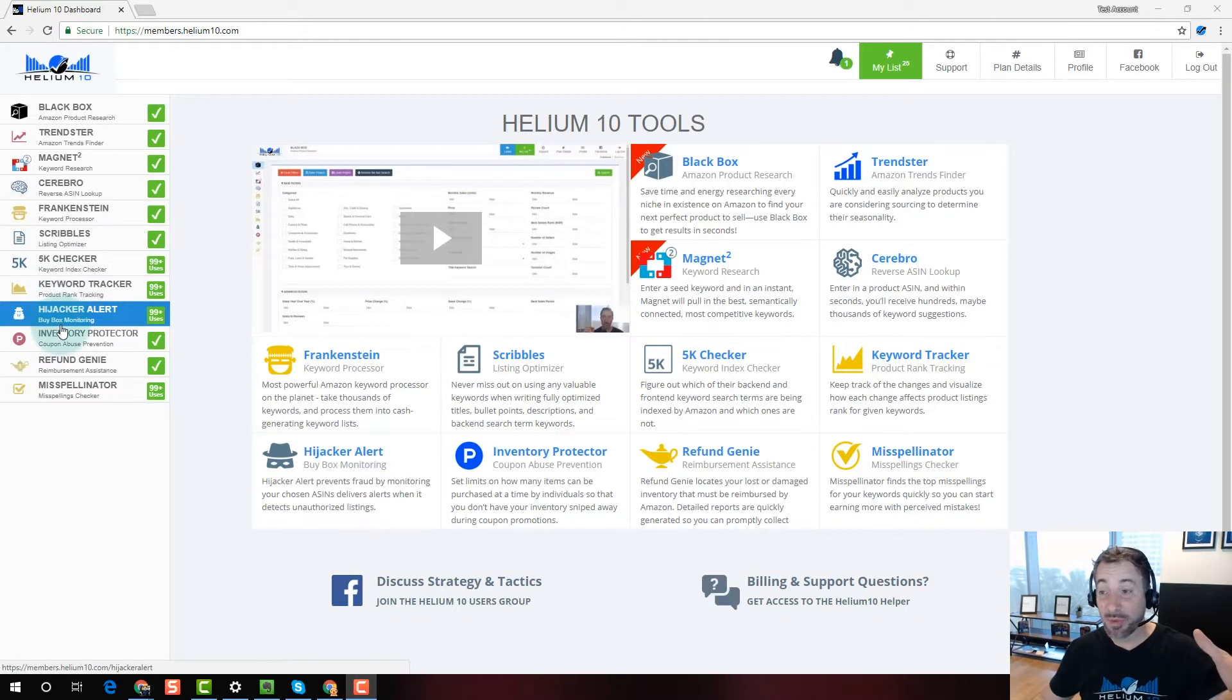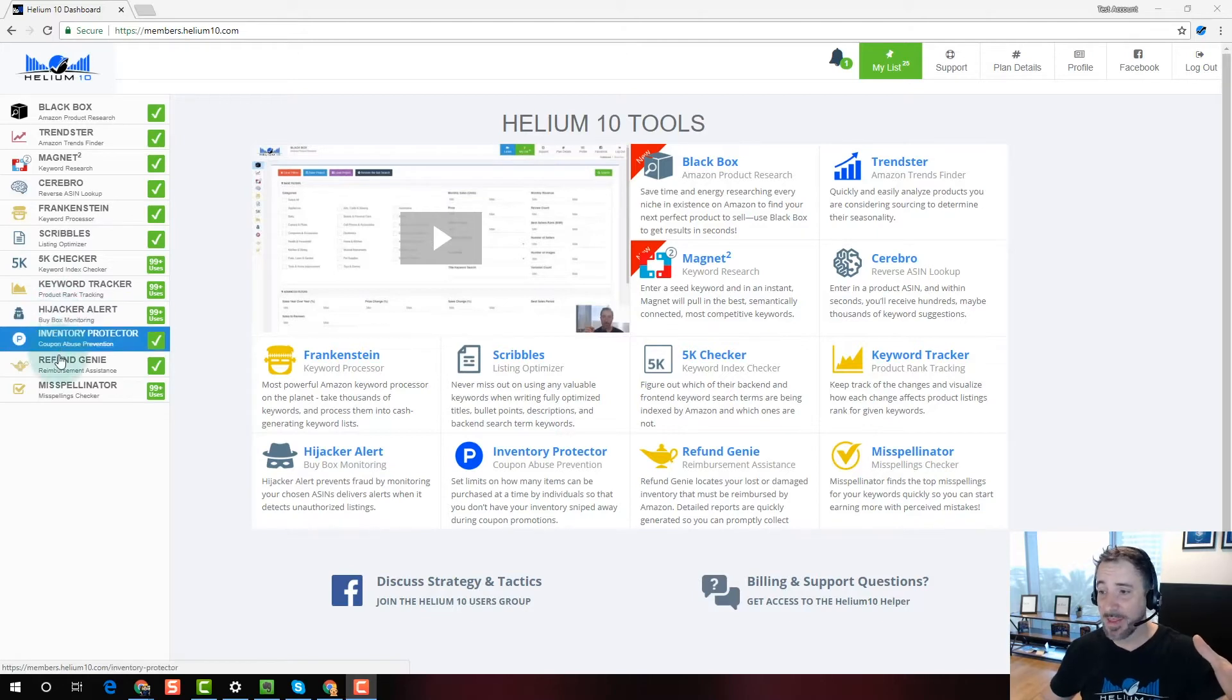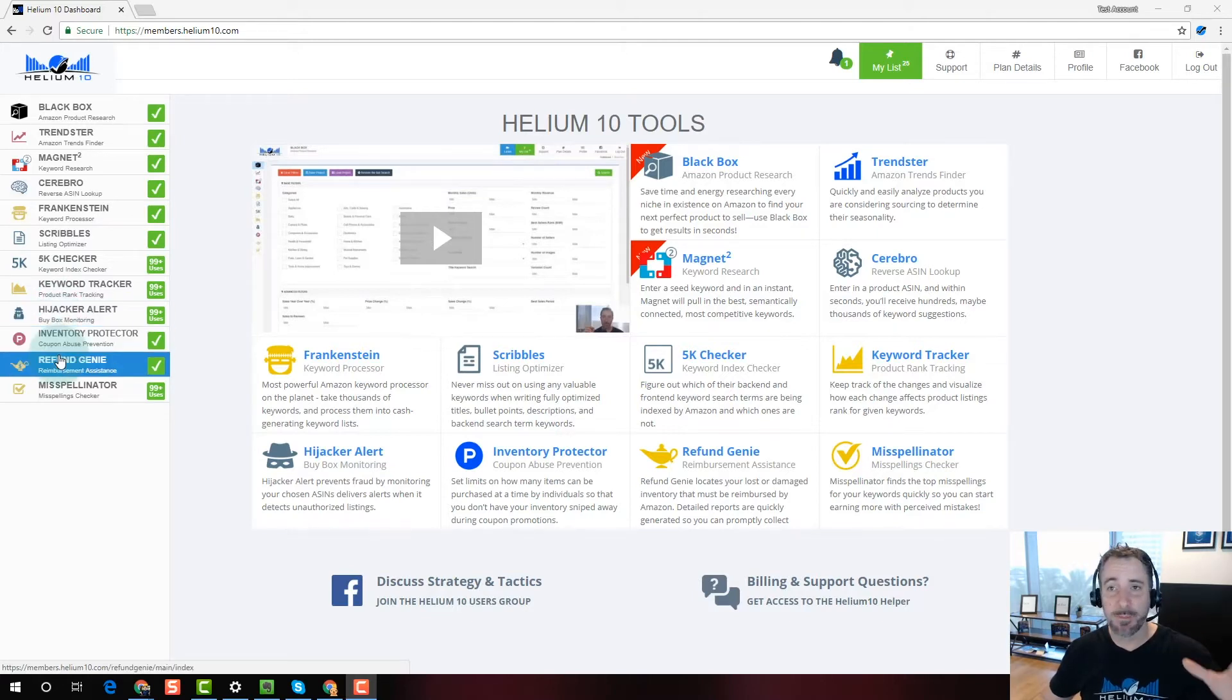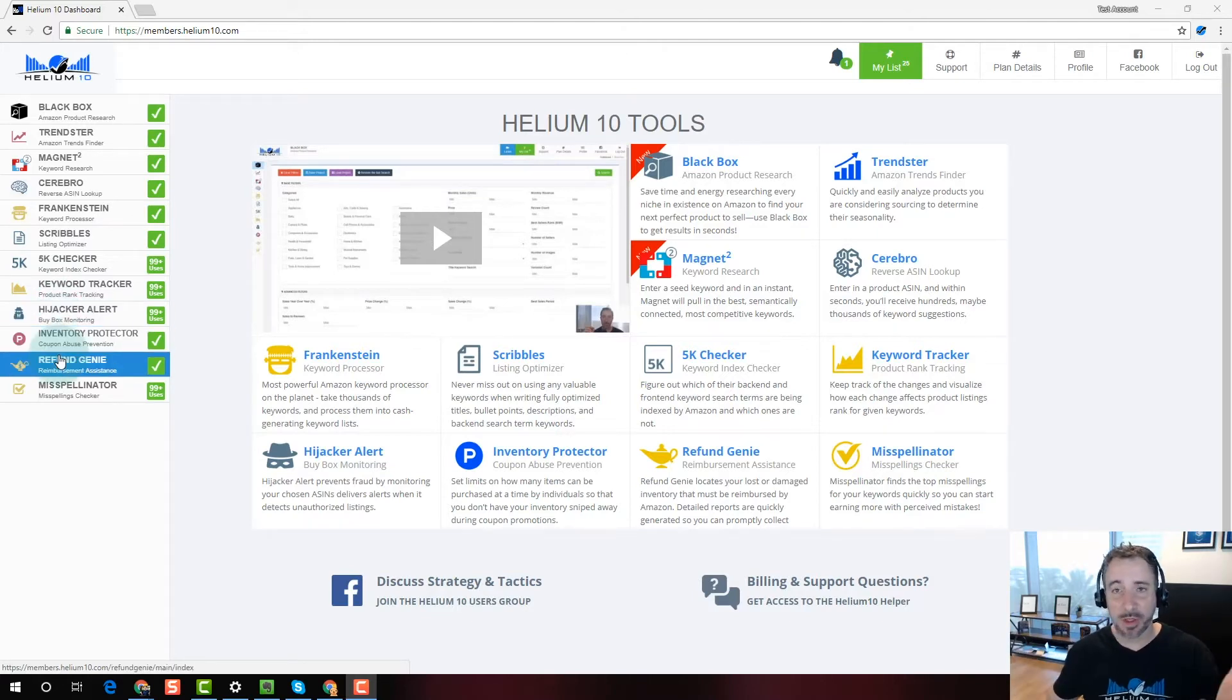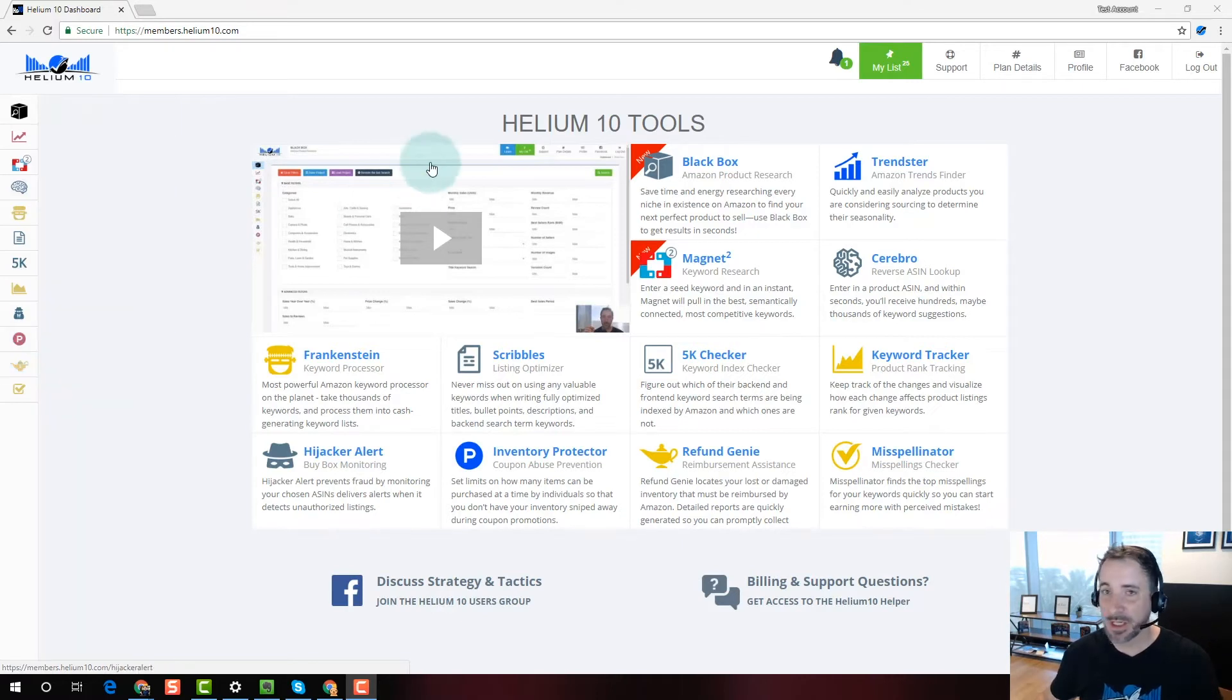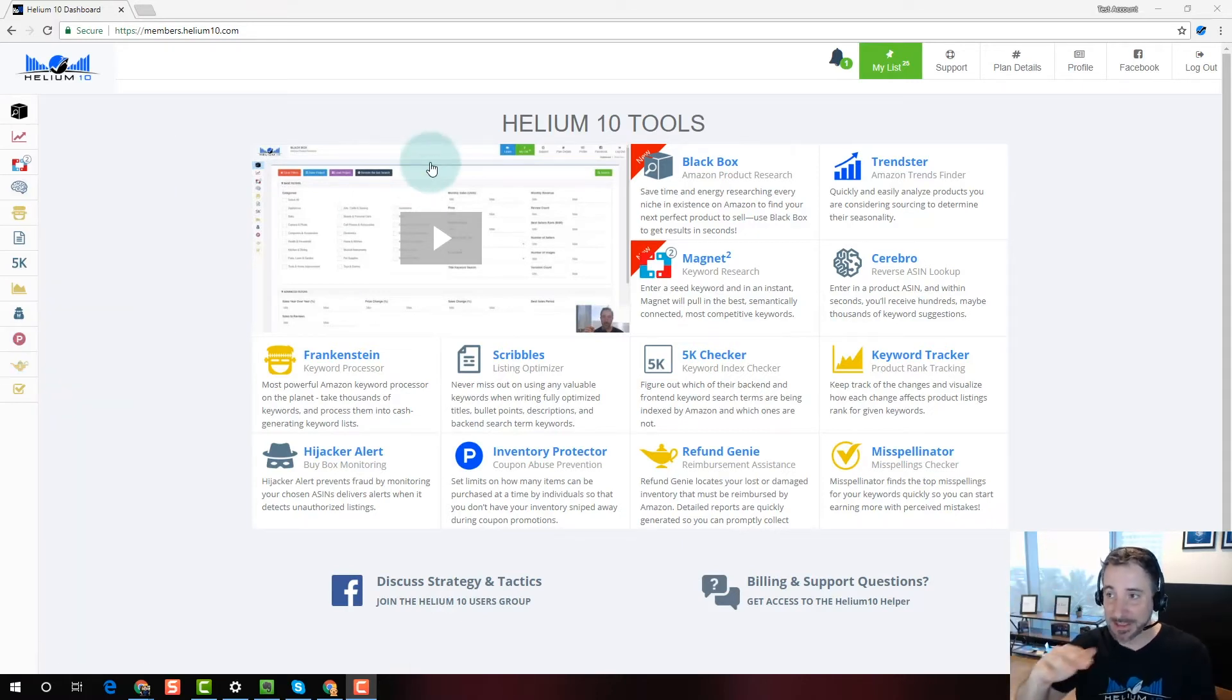And then you want to track everything through a keyword tracker and make sure people aren't hijacking your listing. Protect your inventory if you're doing a product launch. And then, of course, once you've been selling for a while, you probably are owed money by Amazon, you have Refund Genie. That's kind of the order, right? So it makes sense now. You can go from the top to the bottom.